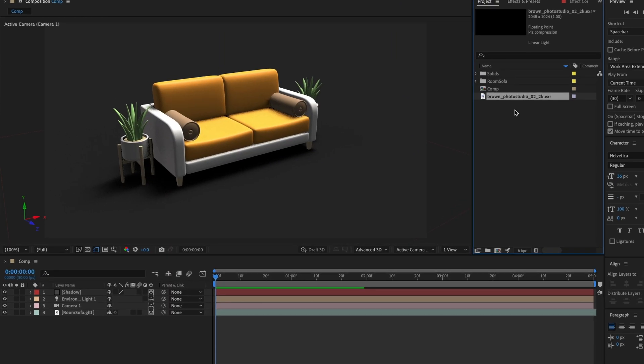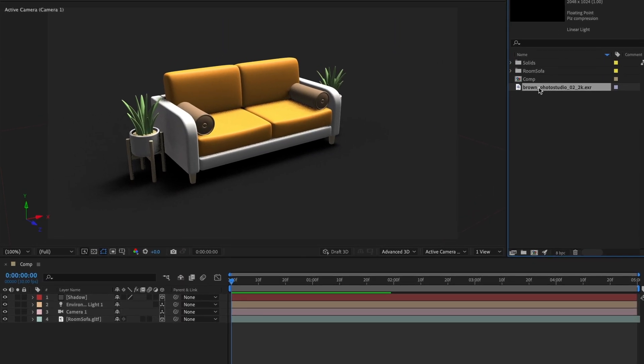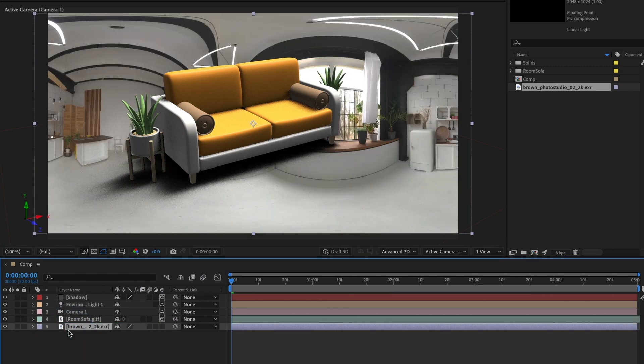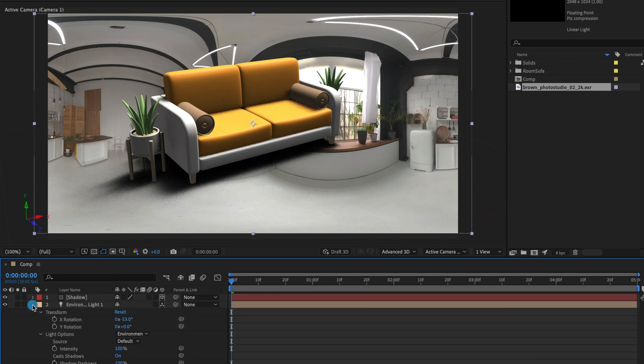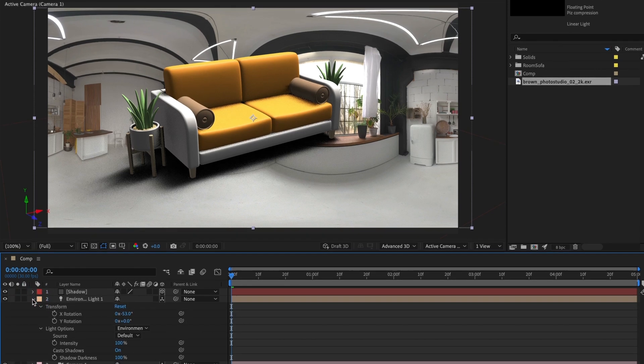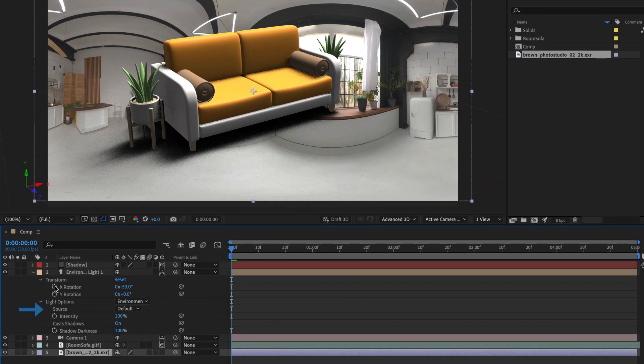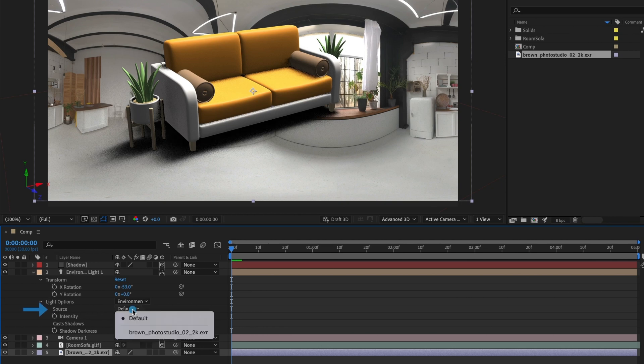Perfect! I'll drag it to the bottom of my timeline. Now, in Environment Light settings, under Light Options, I'll change the source from default to the new HDRI map I just imported.